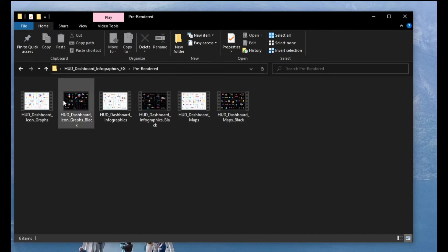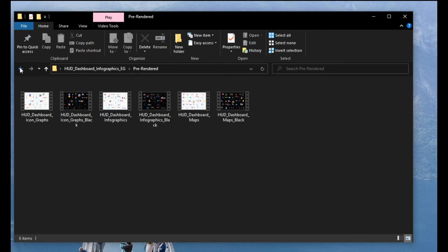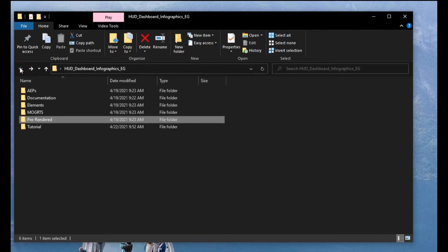In pre-rendered you have six videos that are going to show you which icons you get. So you have dark icons, you have light icons. So check it out in this folder you get all the information you need to know what you get in a package.